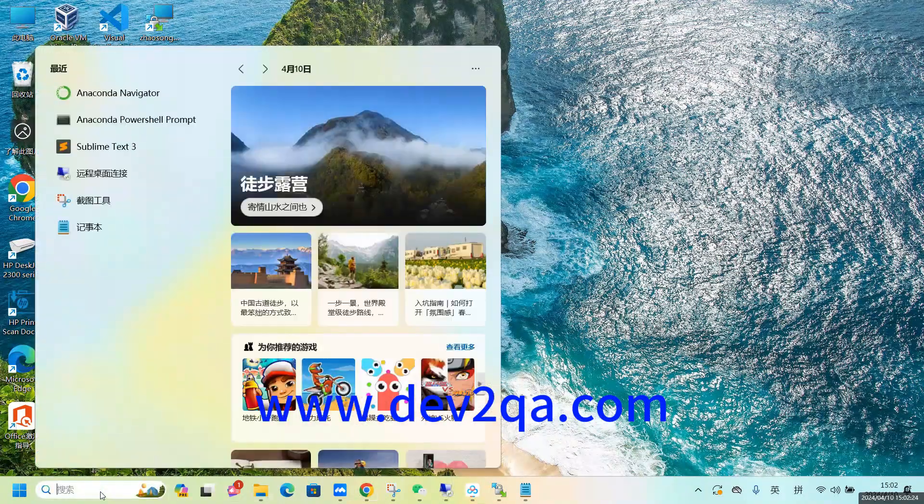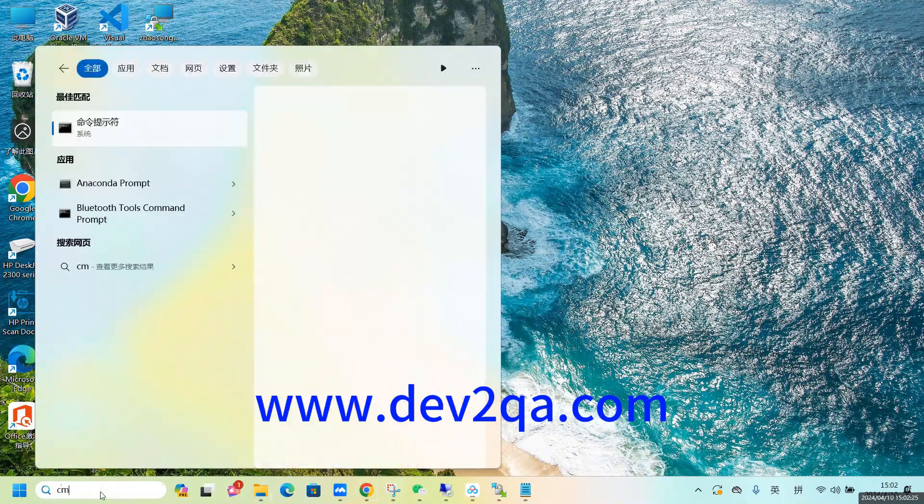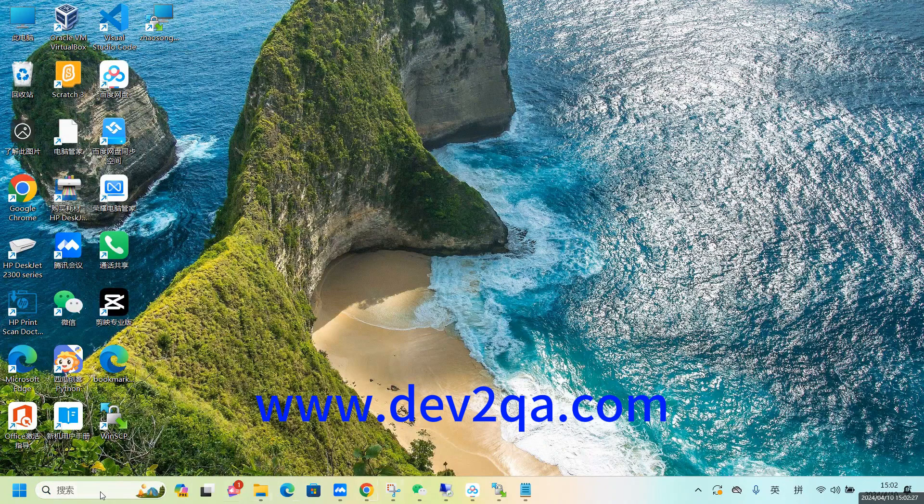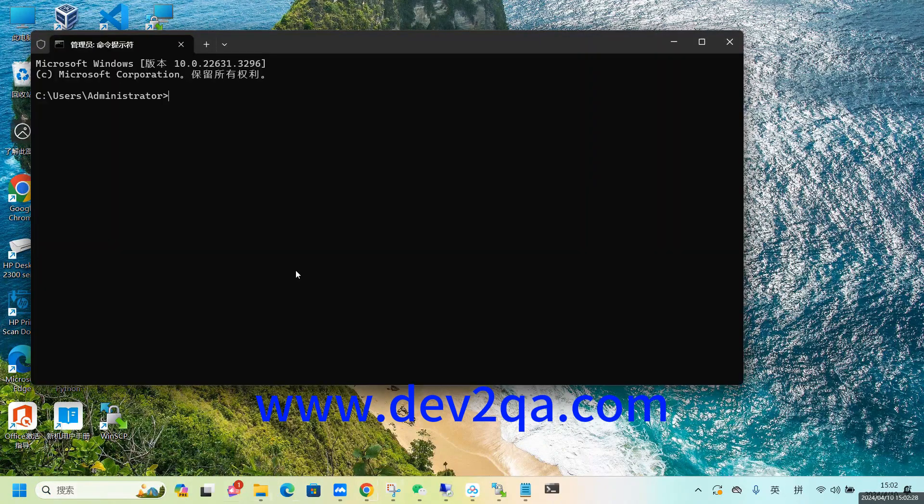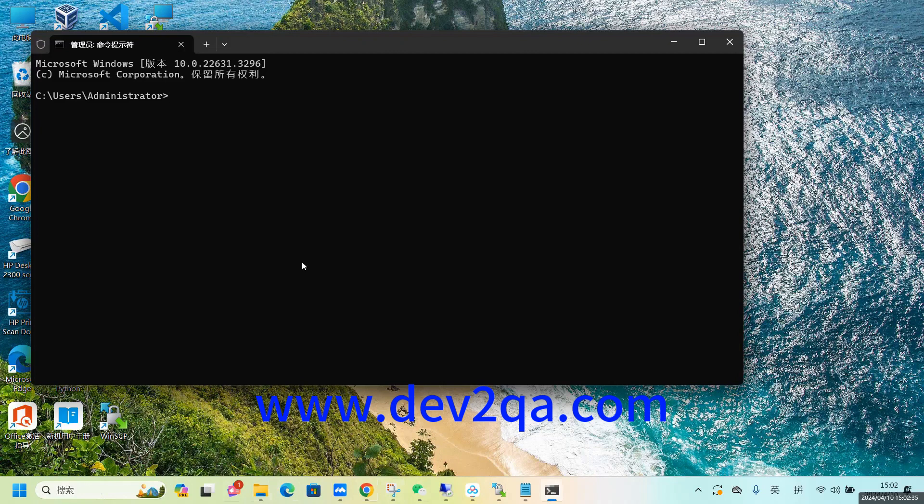So to fix this issue, I need to enable the super administrator account in my Windows 11.